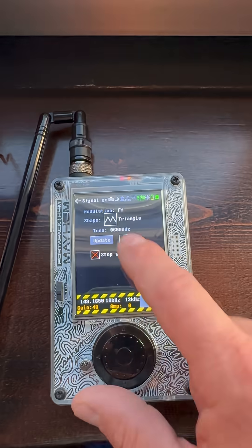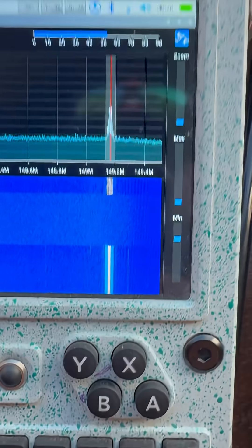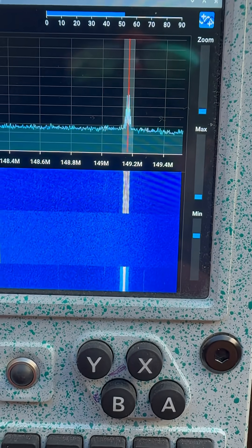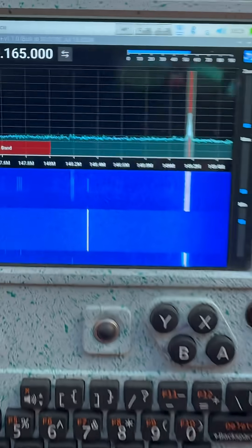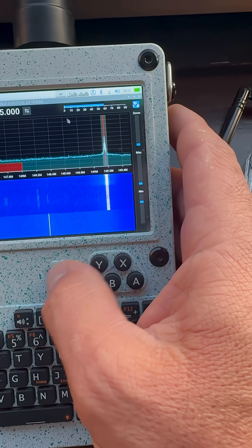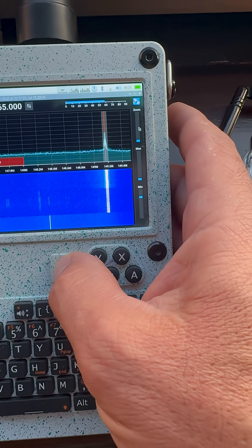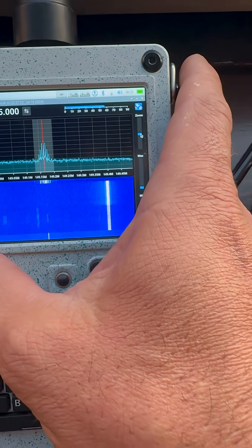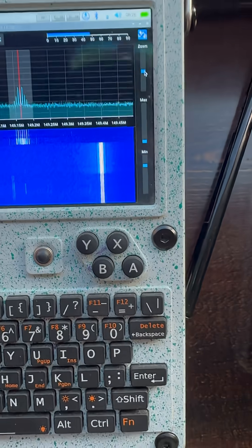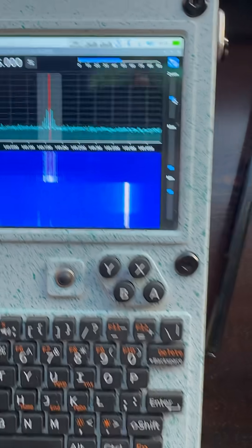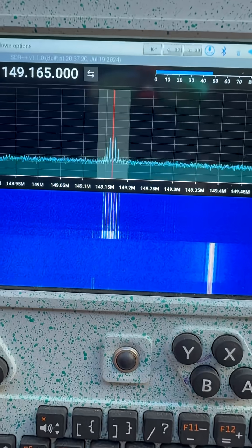So you can try a triangle wave for instance, and then you can see here that we change the shapes again. And on the RTLSDR we can zoom in to that frequency — so now we can see it a little bit differently.